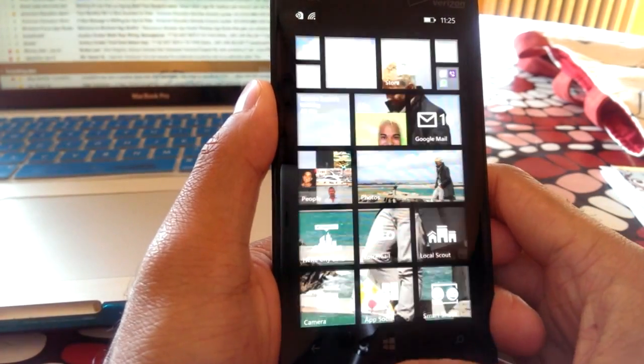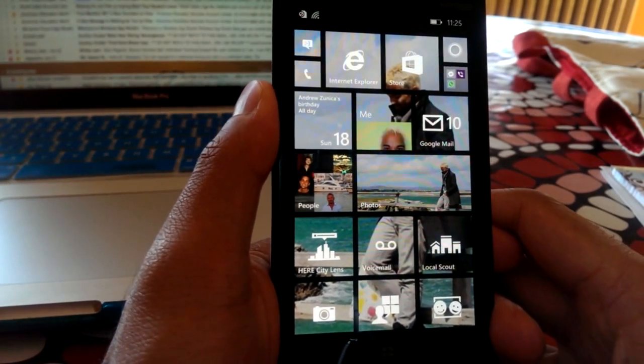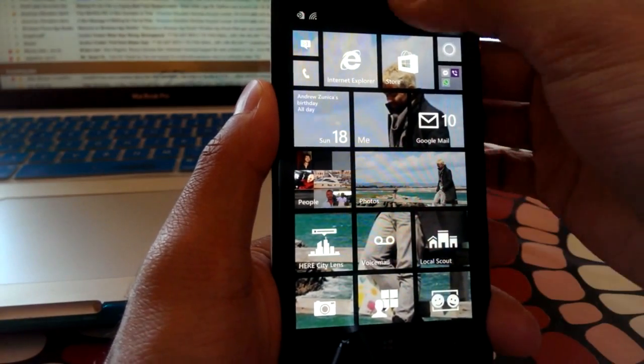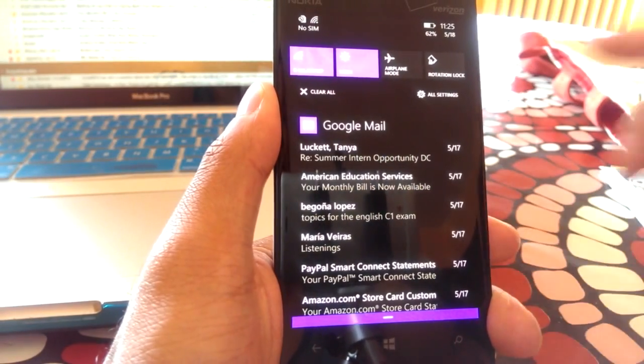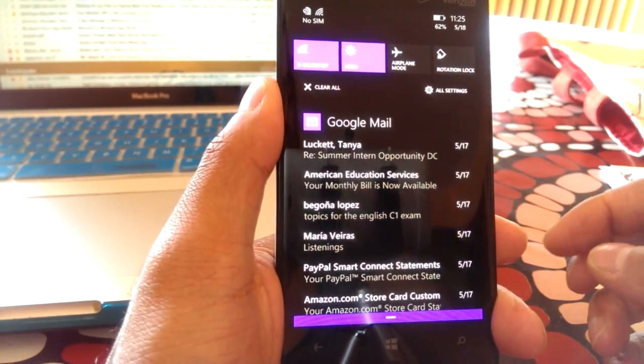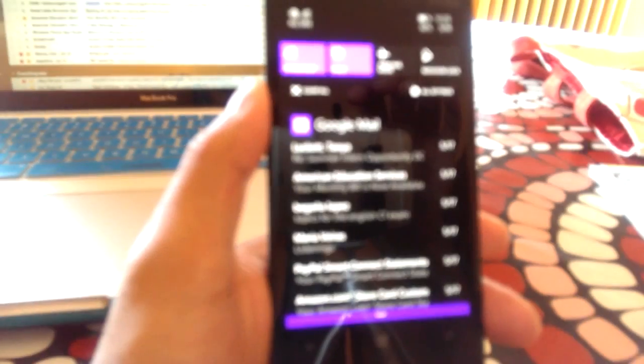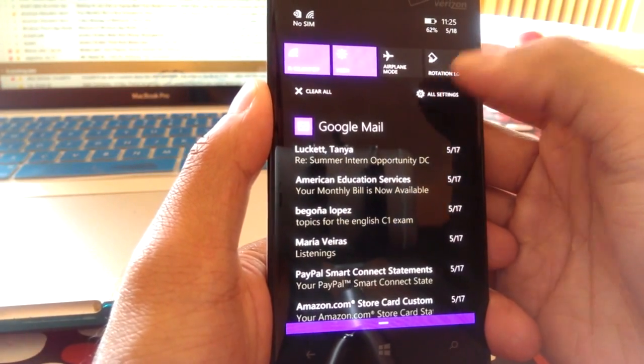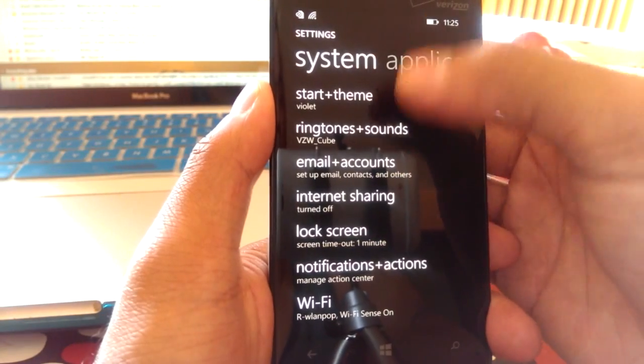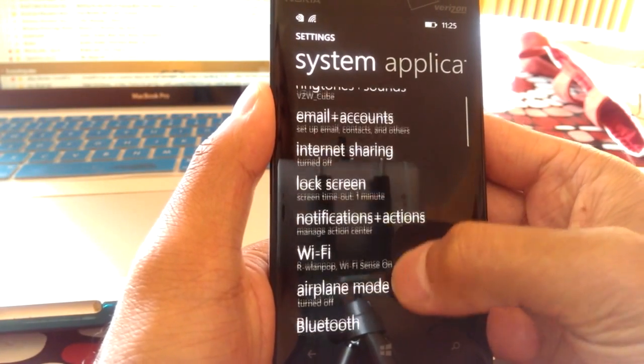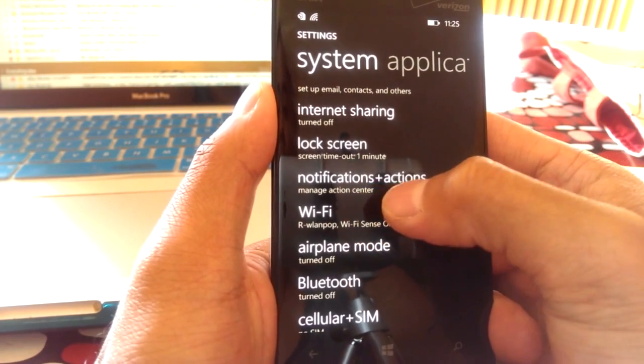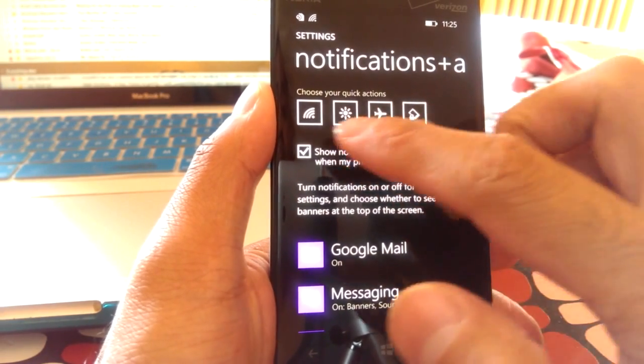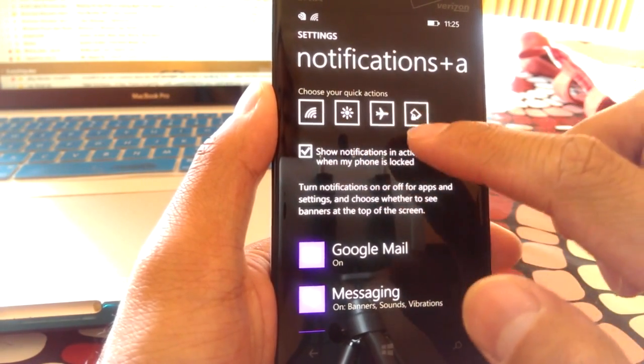And another thing that I wanted to go over as well is notifications. Some people have been asking me, how do I change these notification bars? Well, it's pretty easy. So, you'd want to go ahead and click all settings, and it will take you to the system's settings. Click on notifications and actions, and from here, you can actually choose which ones you want.